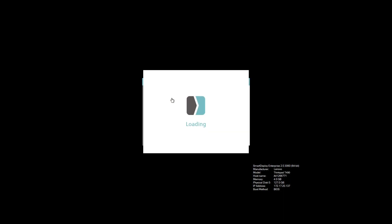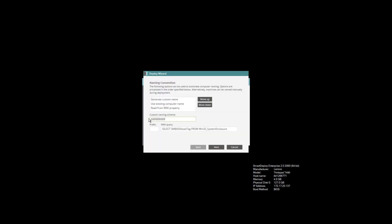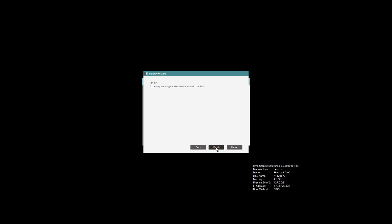But I configured my answer file to ask me for the computer name and automate everything else. So I'll enter the computer name I want this workstation to have, and then let Smart Deploy continue and take care of the rest.